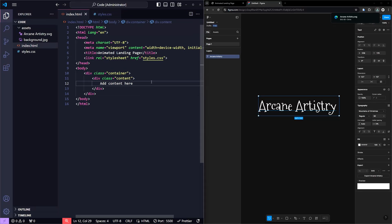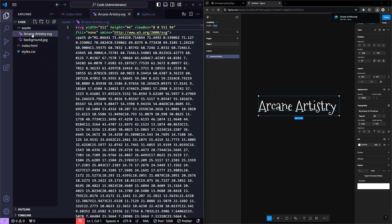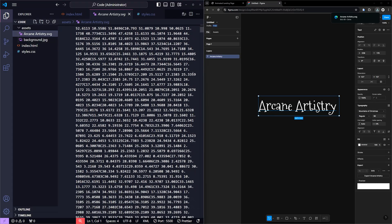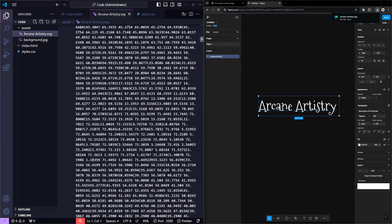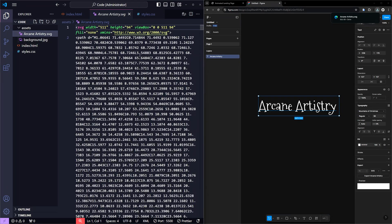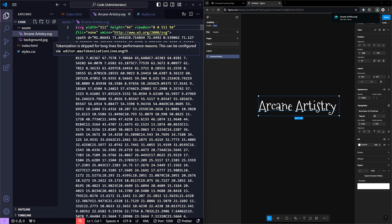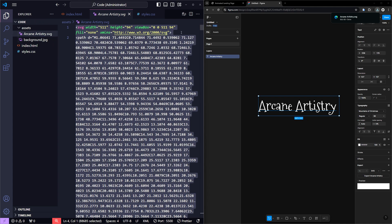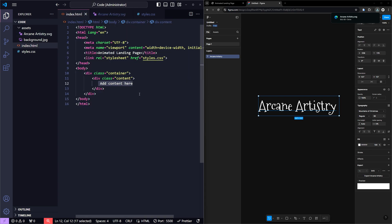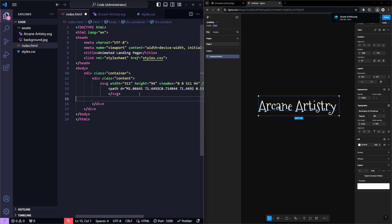I've downloaded the SVG file and saved it in my Assets folder. If you open the SVG file, you'll see a bunch of code. Basically, that's the SVG markup, which defines the shapes, paths, and styles of the image. But don't worry about that for now. All you need to do is copy the entire SVG code and paste it directly into the HTML.